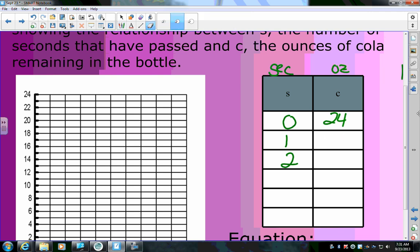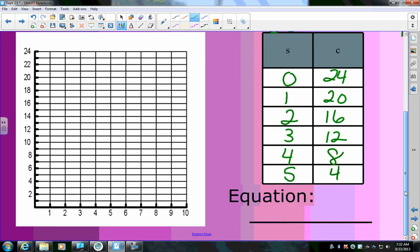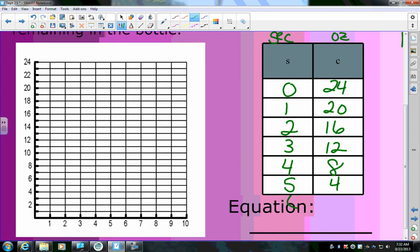It goes down by 4, so after one second it should go down to 20. After two seconds it decreases to 16, three seconds: 12, four: 8, five: 4. There's no spot for six seconds because at six seconds the amount reaches zero.